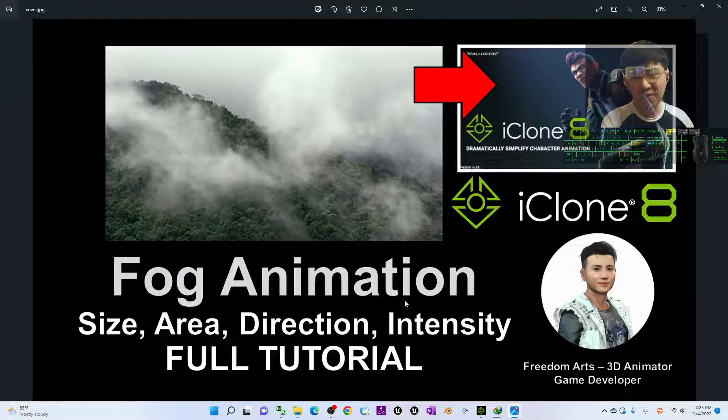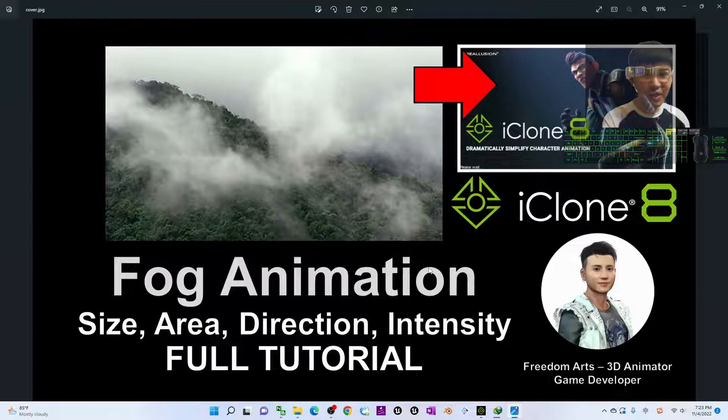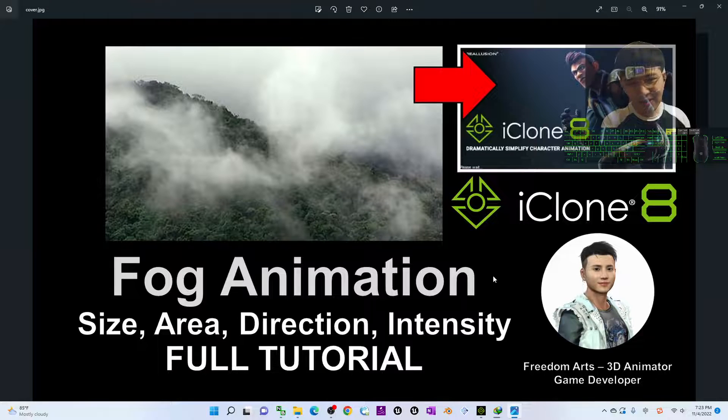And that's all for today about the fog animation tutorial in iClone 8's 3D animation software.